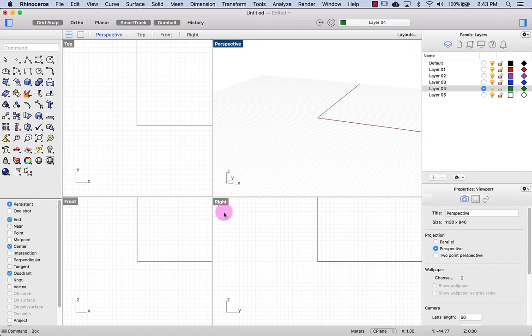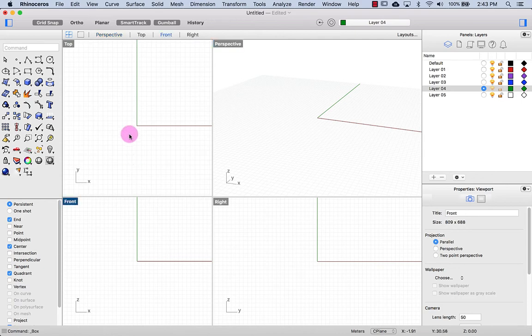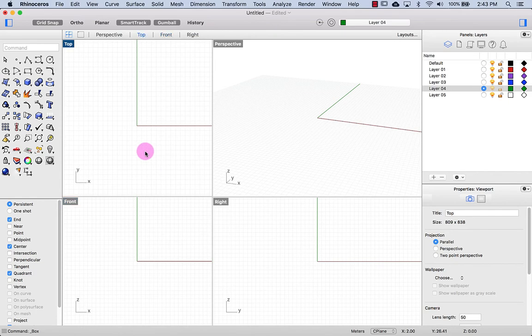Then we have the viewports here. I can activate it by just clicking in the viewport, and each viewport will give you a different view of your model.